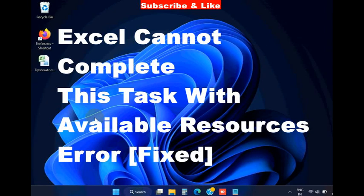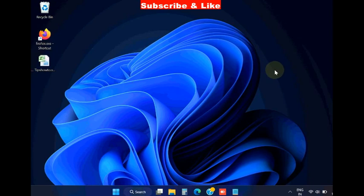Hello guys, how to fix 'Excel cannot complete this task with available resources' in Microsoft Excel on Windows 11 and Windows 10.